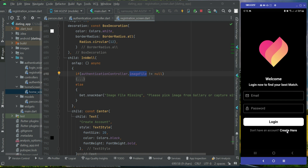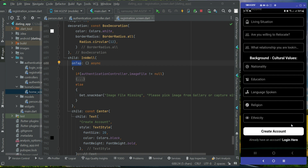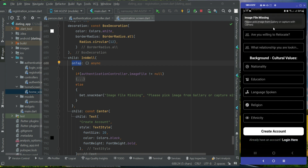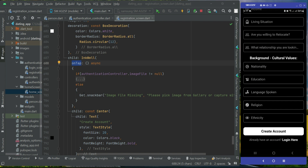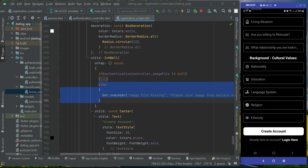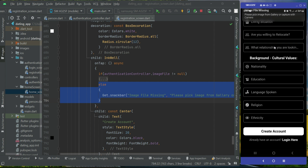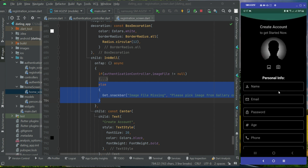Let's reinstall the app and go to create account. When we tap on the create account button, it now shows 'image file missing, please pick image from gallery or capture with phone camera.' When the image is not picked, it correctly shows that the image file is missing.